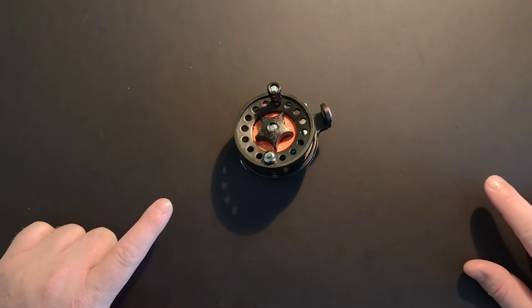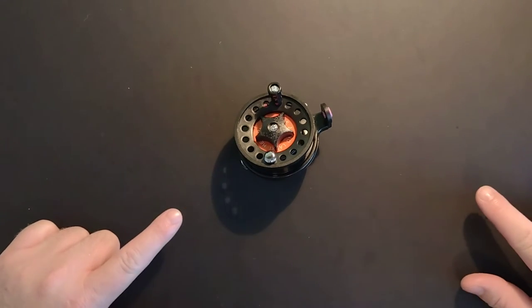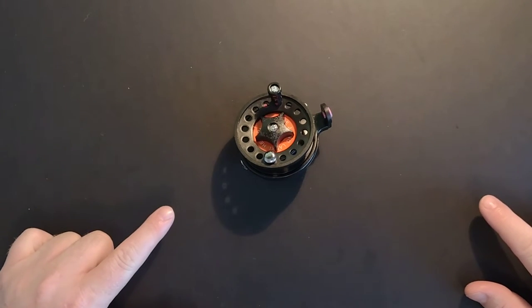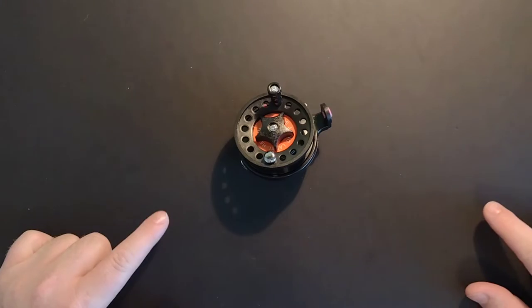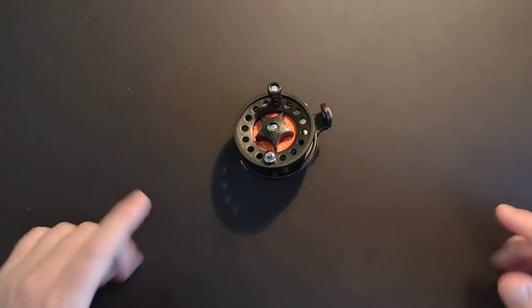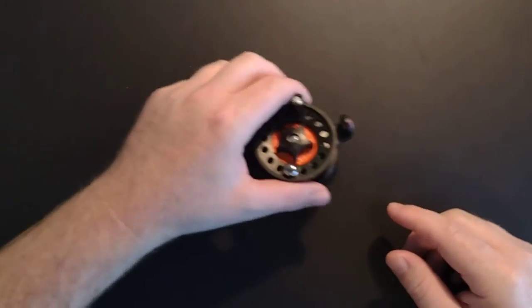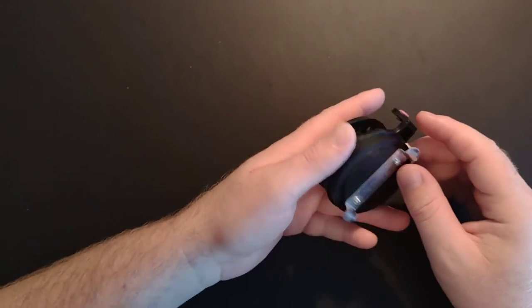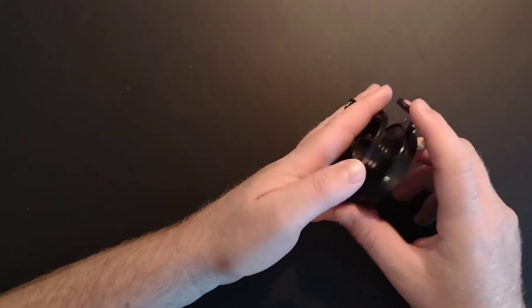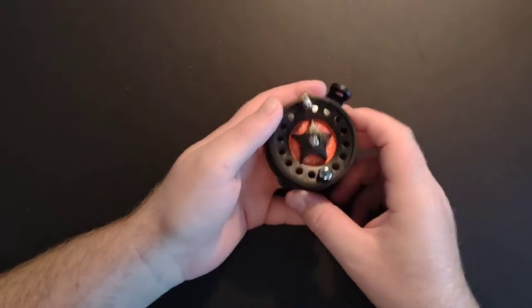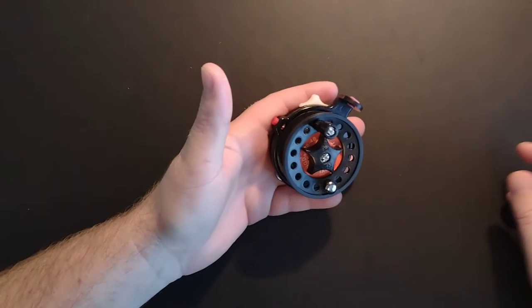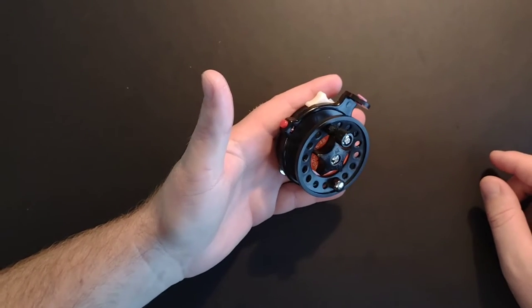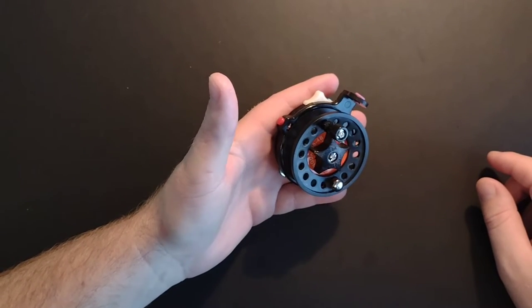Welcome back guys. Another quick review for you. We got another ice fishing reel here today. This is a real budget reel. I picked this up for about three dollars on AliExpress.